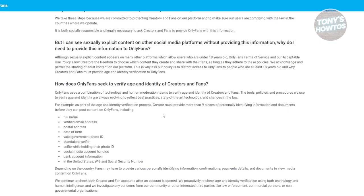They also require a selfie, a selfie while holding your photo ID, social media account handles, bank account information, and for creators in the United States, they need to provide their W-9 and social security number. You need to provide all these details if you are a creator.